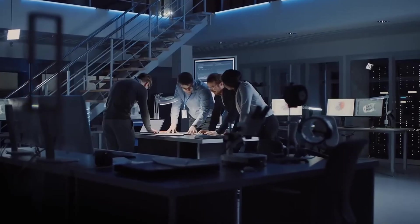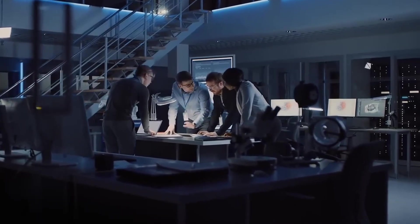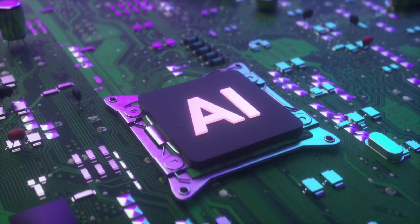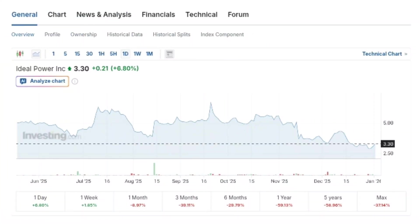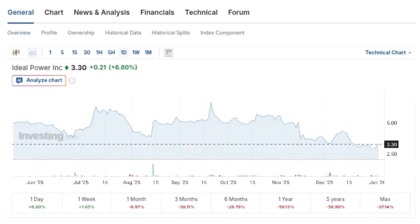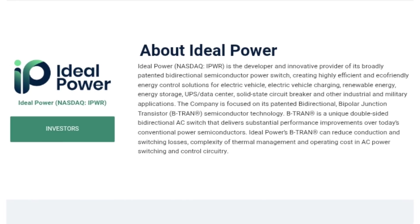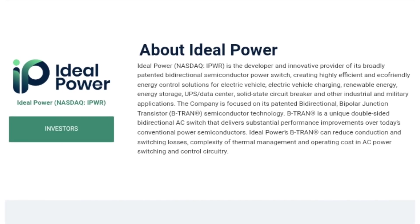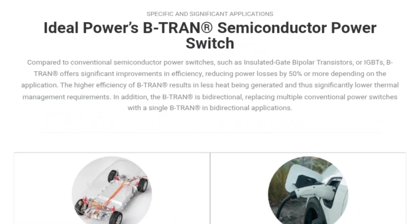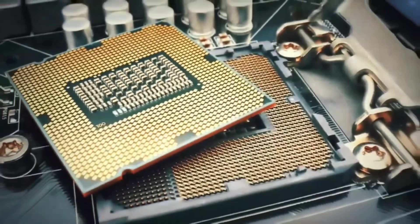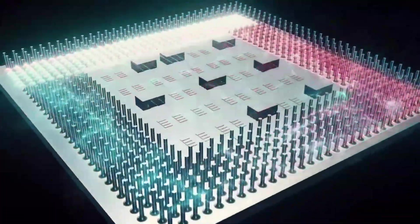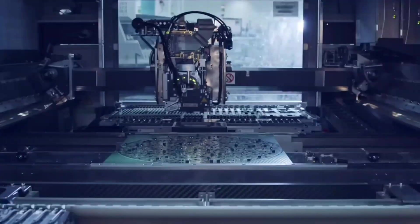Now let's move on to the third semiconductor stock on our list, and this one focuses on a problem that is becoming increasingly critical across AI, electric vehicles, and renewable energy systems. Ideal Power, trading under the ticker symbol IPWR on the NASDAQ. Ideal Power develops patented bidirectional semiconductor power switches known as B-TRAN, which are designed to significantly reduce power loss and heat compared to traditional solutions like IGBTs.